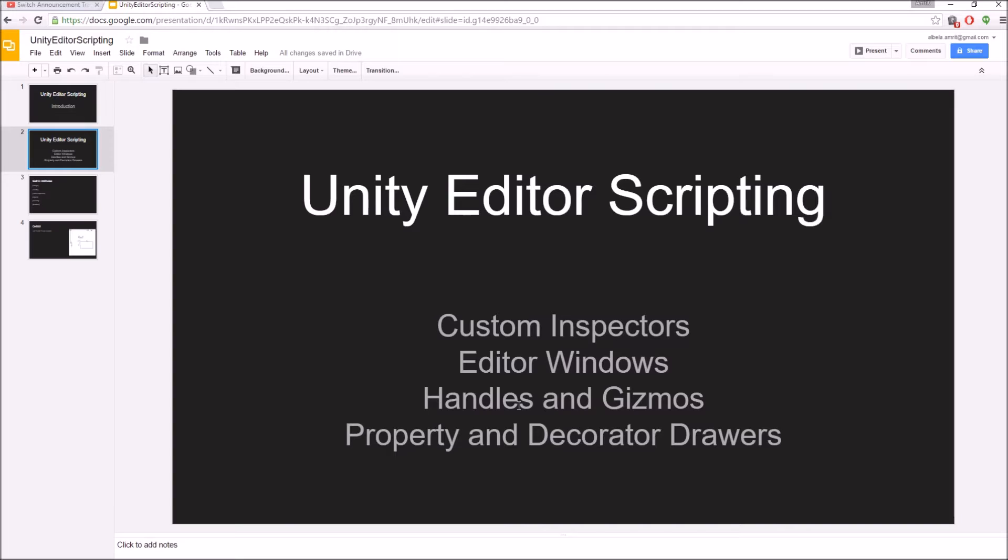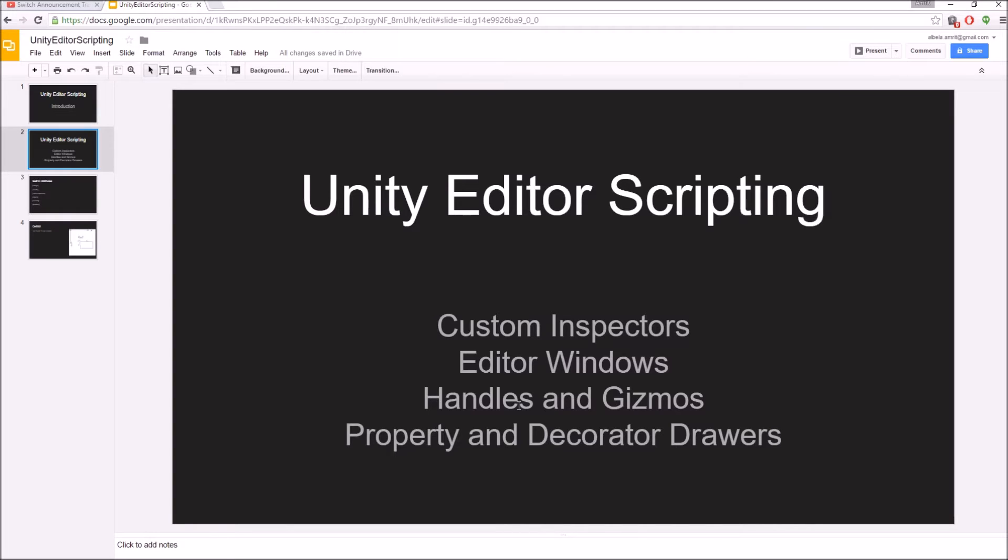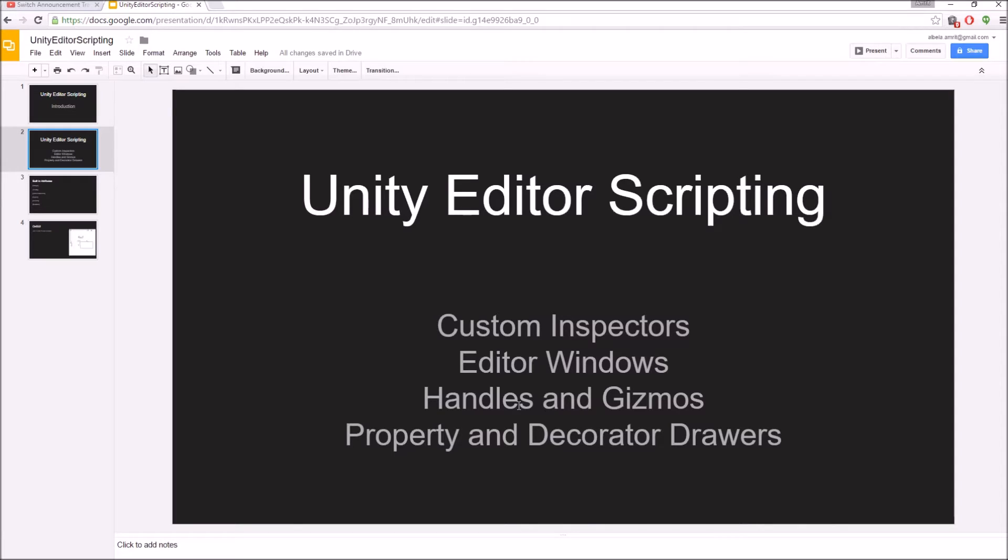The last and a little bit advanced topic is property and decorator drawers. These are used to create your custom attributes so that you can define how your classes are drawn inside the Unity inspector. You define a property drawer once for a class, and then you can use that attribute whenever the class is used in any other script.